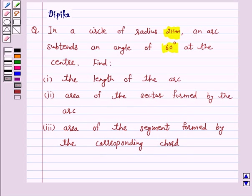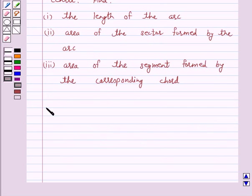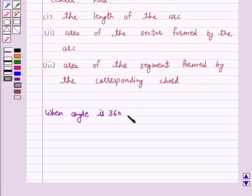Now let us first understand how to find the length of the arc APB. We know that the circumference of the circle is 2πr — that is, the whole length of the circle at angle 360 degrees is 2πr. So when the degree measure of the angle at the center is 360, then the length of the arc is 2πr.